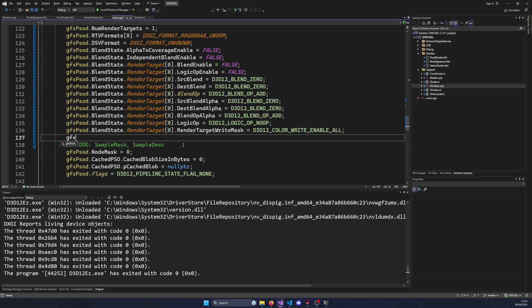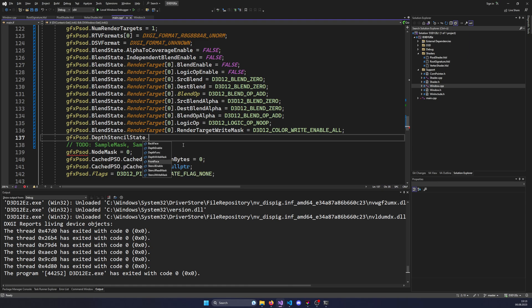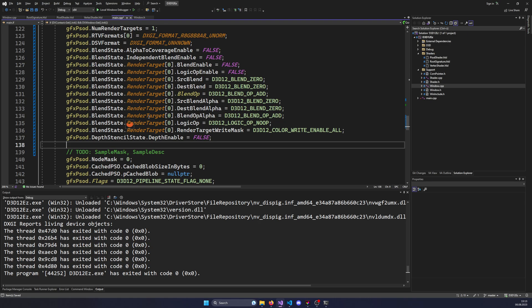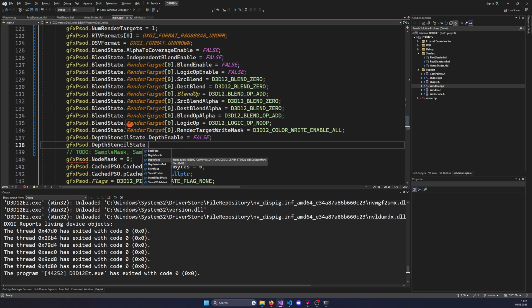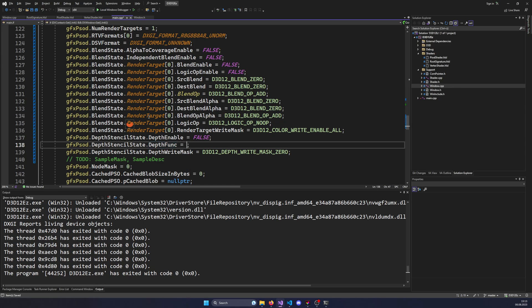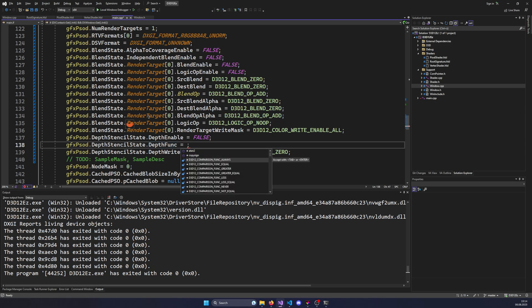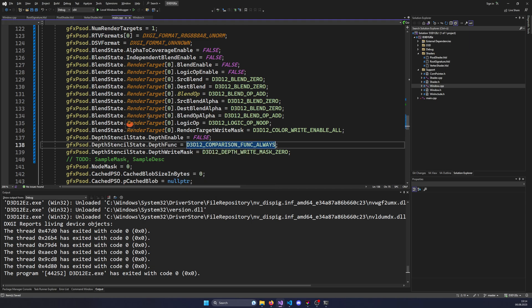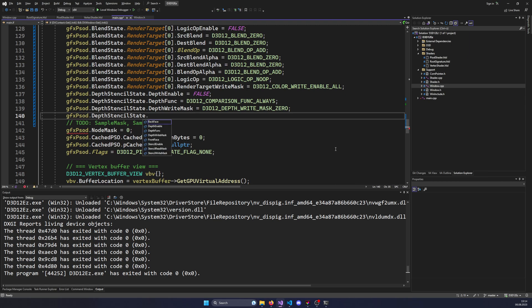The next thing to specify is the depth stencil state, which is similar to the blend state but for depth and stencil. Unlike blend state it's not an array - it's directly there. For depth buffering, we first set depth enable to false since we're not using it. Then we specify the depth write mask - we set it to zero since we don't want to write depth values. The depth function we set to always, which combined with zero write mask means: don't modify depth buffering, always pass color values.